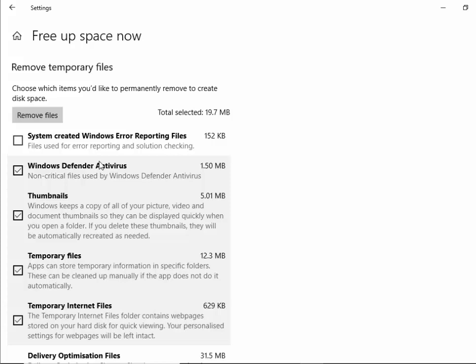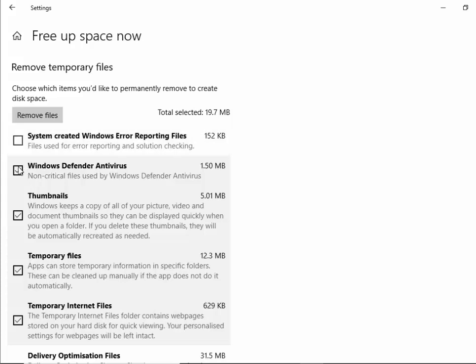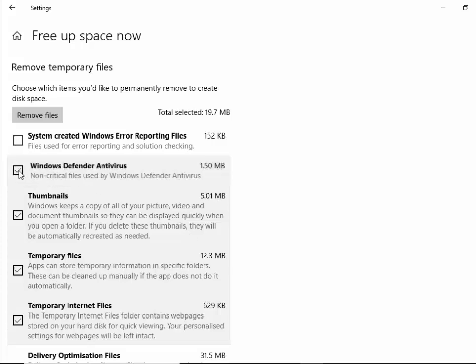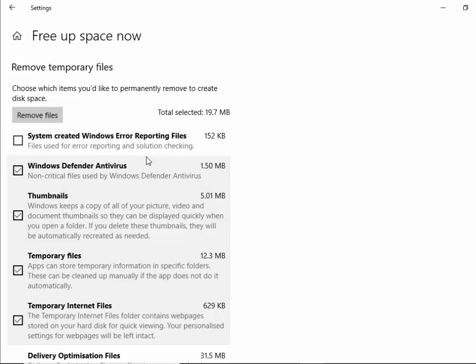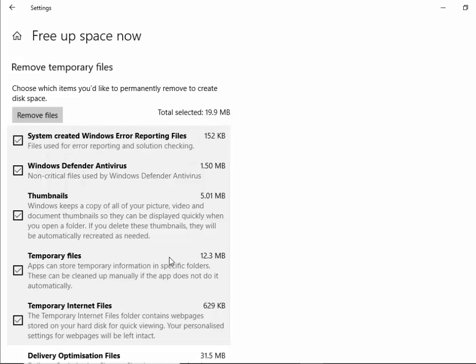However if you do want to remove anything from being cleaned up or add something, you can add and remove ticks in the boxes beside them just by left clicking. That will stop Windows Defender Antivirus non-critical files from being cleaned up. If I want to select that, move your mouse over the empty box beside it and left click once. It's like a toggle button. Same with system created Windows error reporting files. If you're not sure just stick with what Windows has ticked for you.